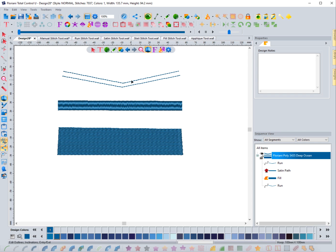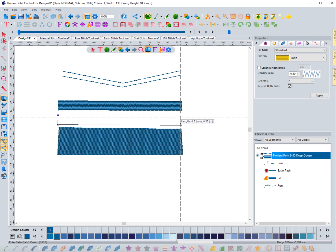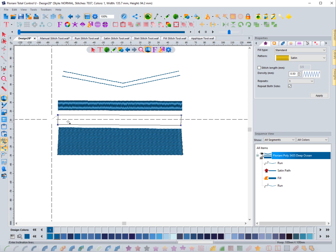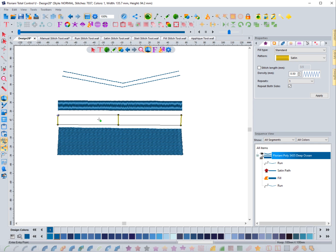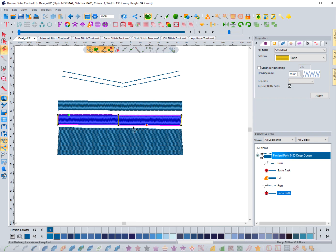Now let's go to the satin stitch and do the same thing. I'll create the satin stitch, right-mouse-click — it wants me to put angle lines in — so I'll add a couple and right-mouse-click again. Notice that at this point, instead of just generating automatically, it's letting me come in and define where I want the start and end points to be. Then it generates the stitches. If I select it and go into edit mode, you'll see the start and end points are exactly where I placed them.